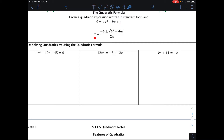We can solve for x using this formula, which says x equals negative b plus or minus the square root of b squared minus 4ac, all over 2 times a. I have three examples that we're going to work through, and we'll confirm our answers graphically afterwards.